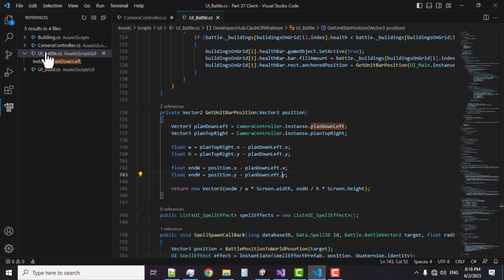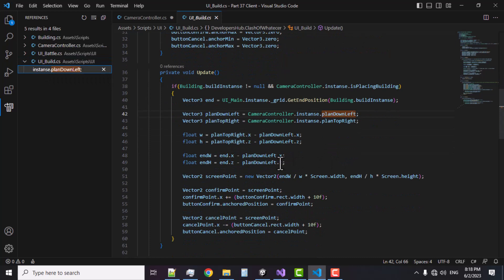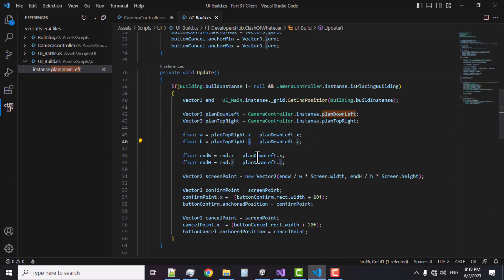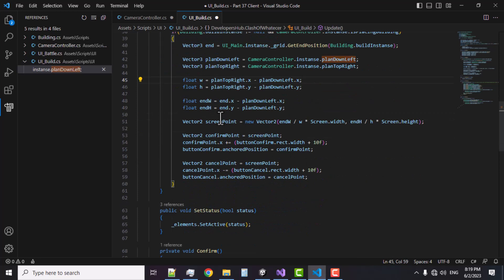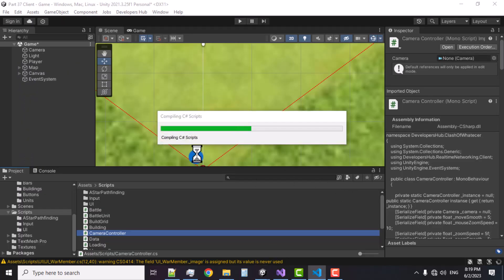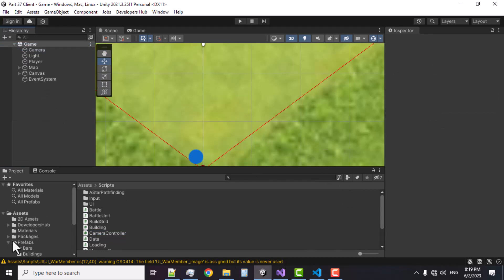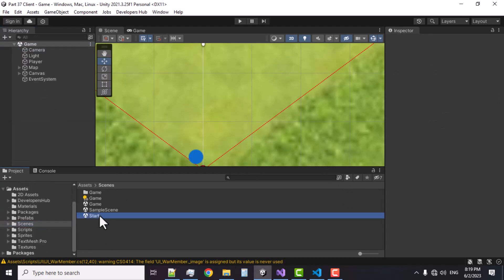In the UI Build script, if we take a look you'll see it's still using the Z value, which we need to change to Y. In the UI Build script in the Update function I'm going to change all the Z references to Y. That's it for that — let's save it. Now let's go back to the Unity Editor, save the scene, and go back to the Start scene.